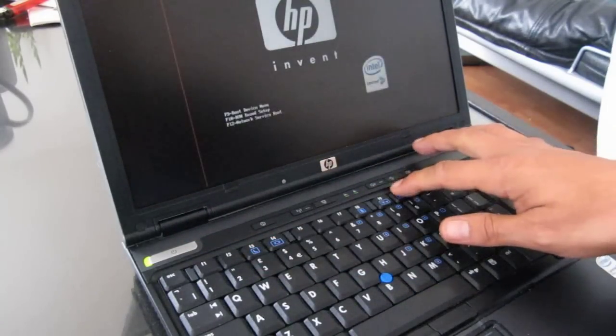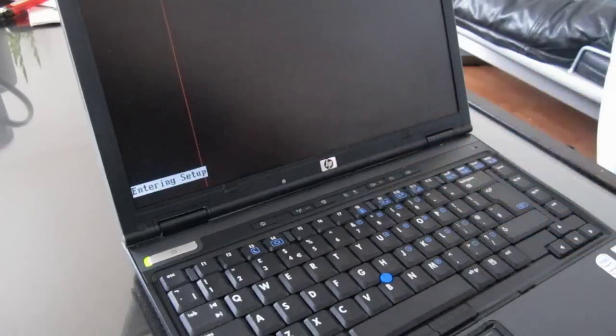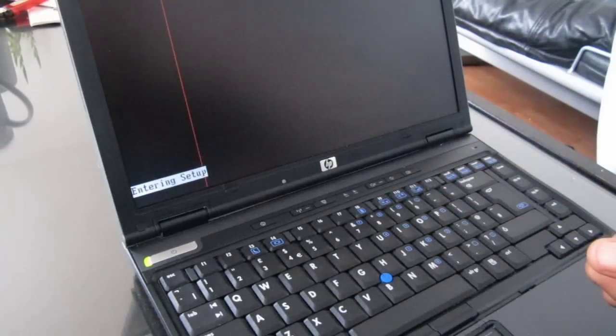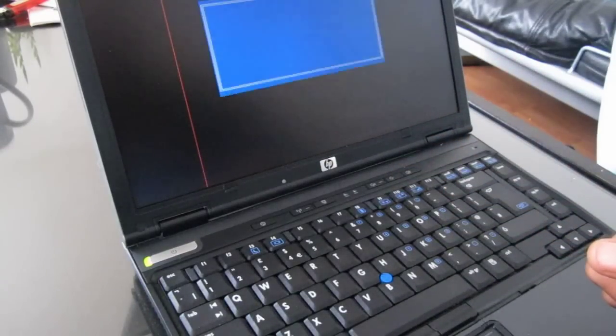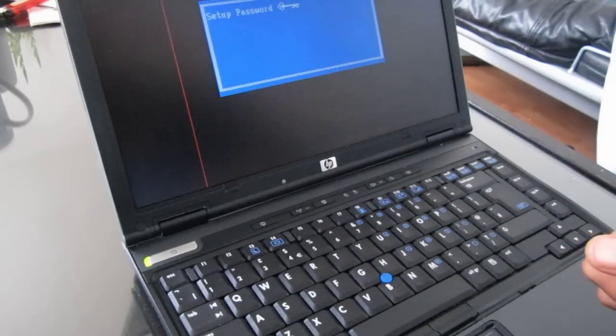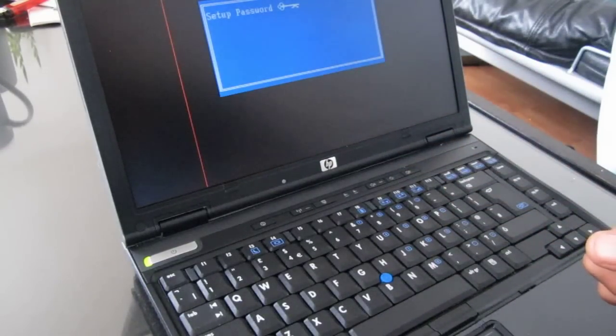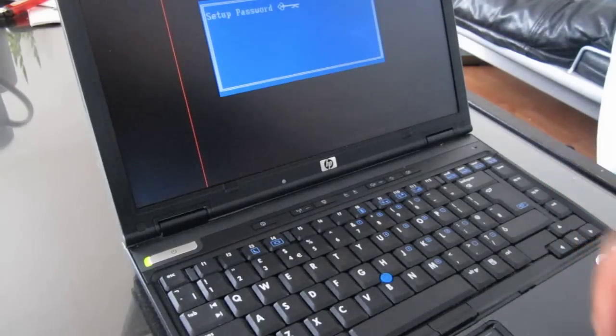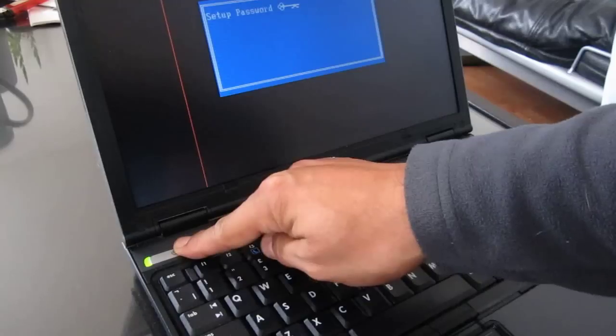and we press F10 to get into the ROM, and it asks us for a password that we don't know. So we're going to switch that off.